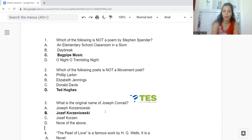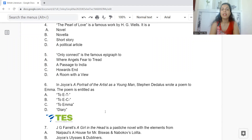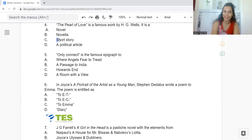Question 4: The Pearl of Love is a famous work by H.G. Wells. Is it Option A: a novel, B: a novella, C: a short story, or D: a political satire? The answer is Option C — The Pearl of Love is a short story.